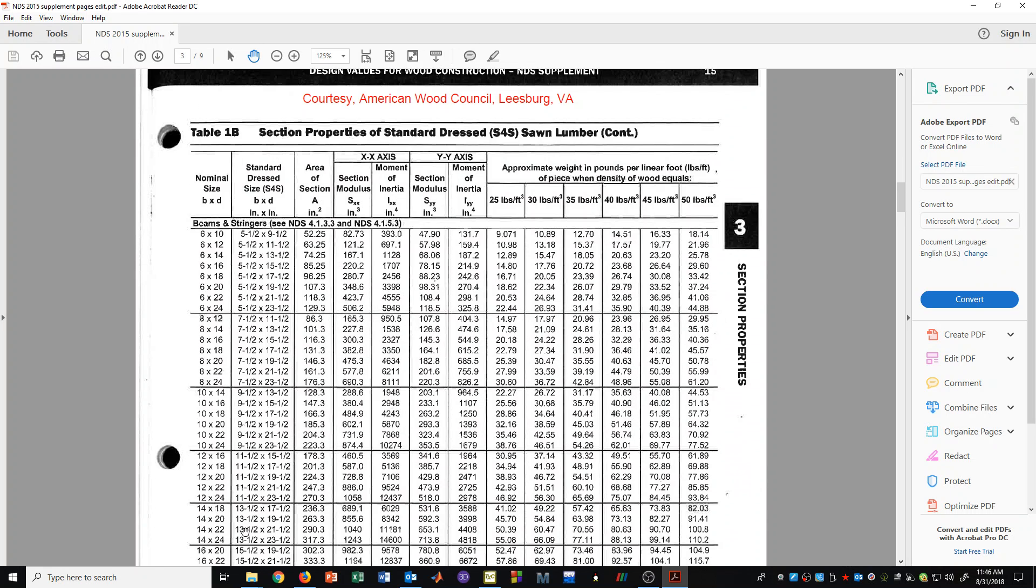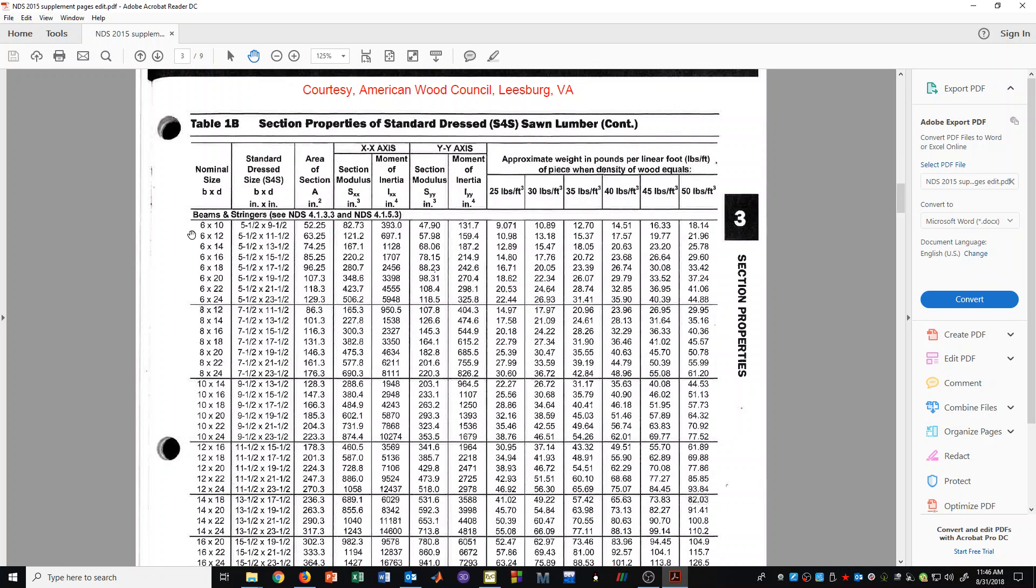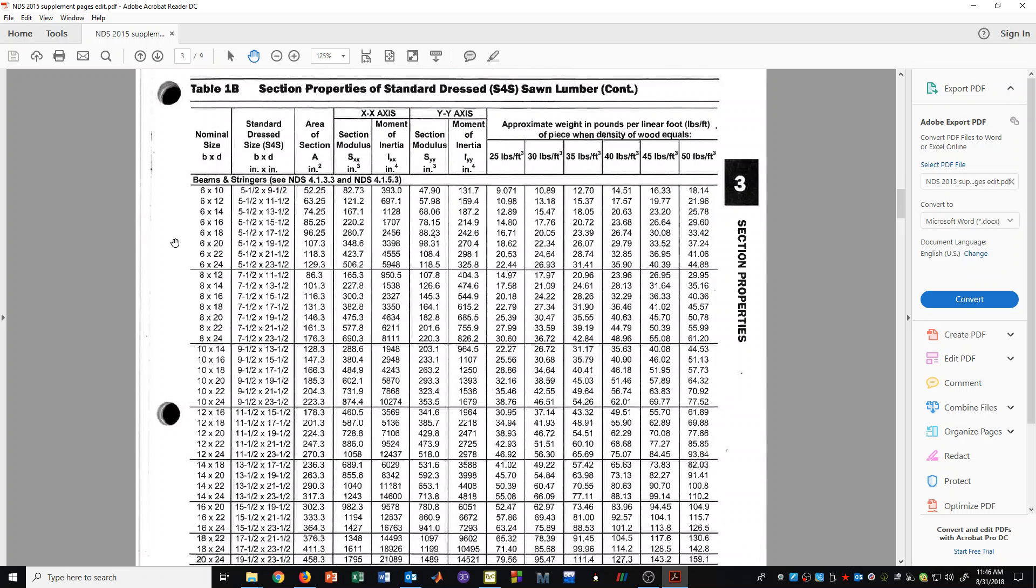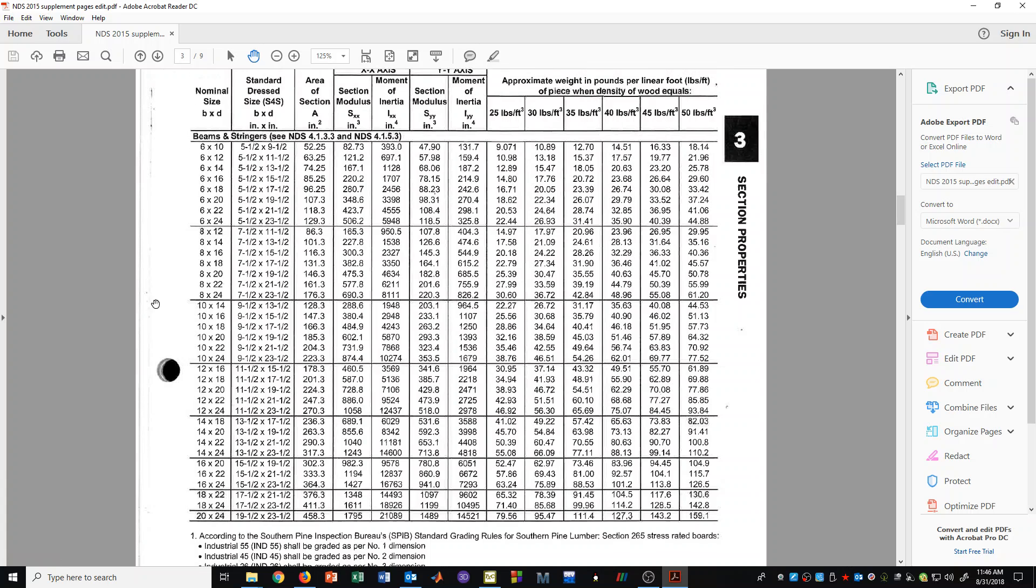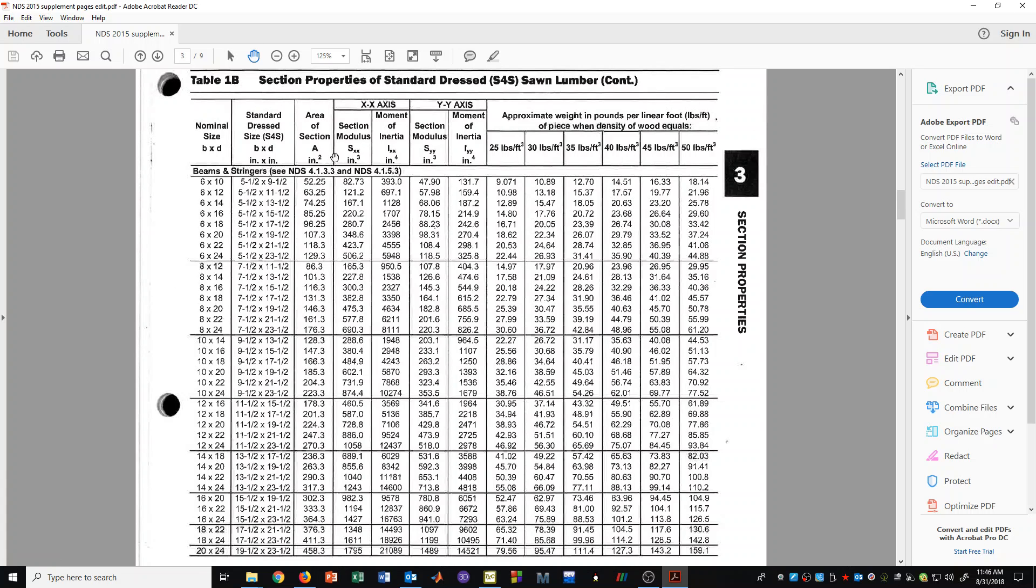We also have, still in the timbers category, we have beams and stringers. And you can see here also that these are very big pieces of lumber, 6x10 all the way up to 20x24. And again, they have all of the section properties here for you to make use of as you need.